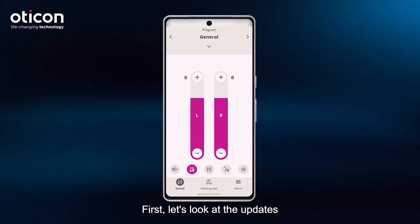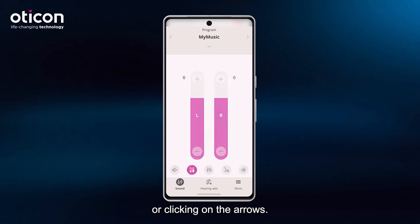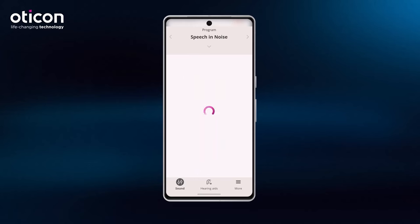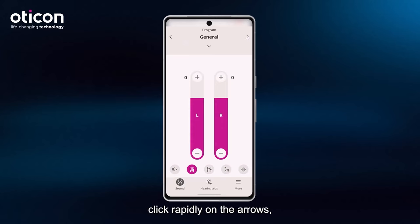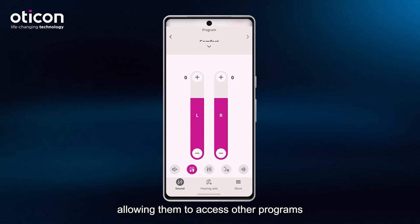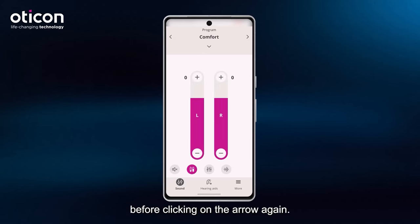First, let's look at the updates to the program selector. The program selector now allows the user to change program by either swiping or clicking on the arrows. Also, the user can now click rapidly on the arrows, allowing them to access other programs without waiting for each program to load before clicking on the arrow again.